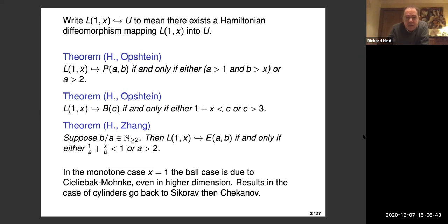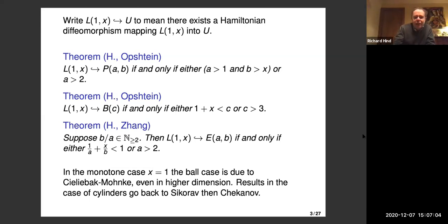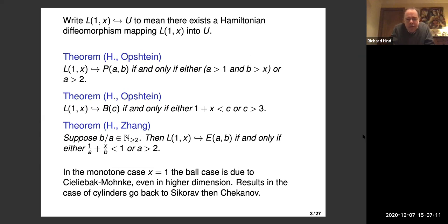The interest here is that we're dealing with non-monotone Lagrangians, but it only works in dimension four. For cylinders this is known: if you put b equals infinity, it follows from results of Chekanov, because if you can put a Lagrangian inside a cylinder, you have a bound on its displacement energy. Chekanov and Schlenk know the displacement energy of product Lagrangians, and it's exactly the smallest factor.